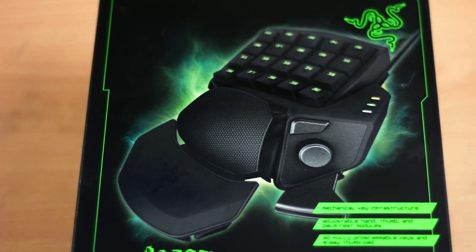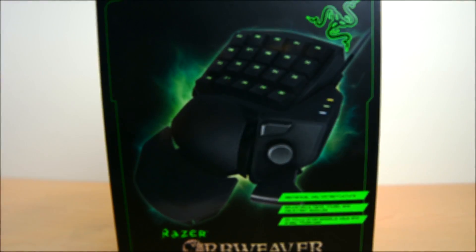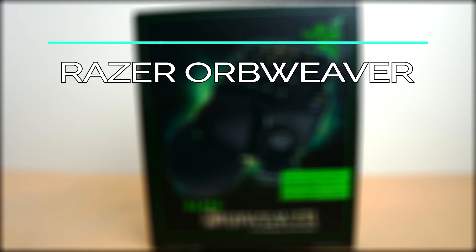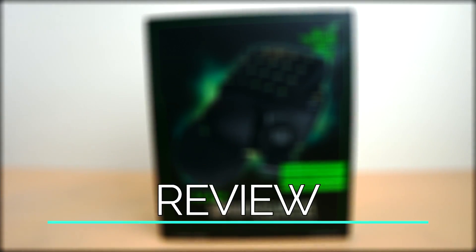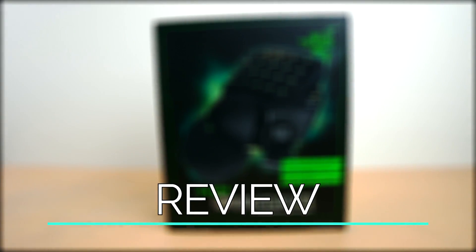Hey, what's up YouTube, here's your boy Zizgan, and today I'm reviewing the Razer Orb Weaver Mechanical MMO controller.